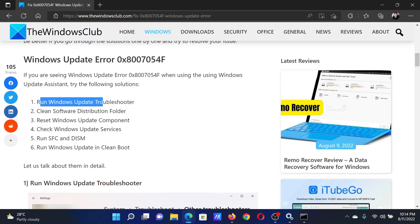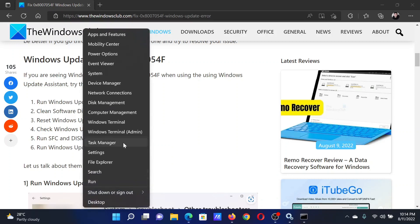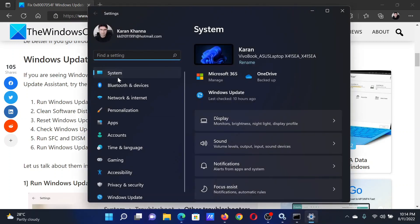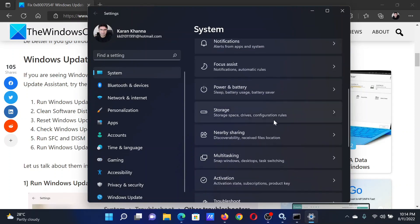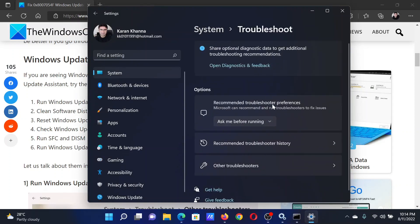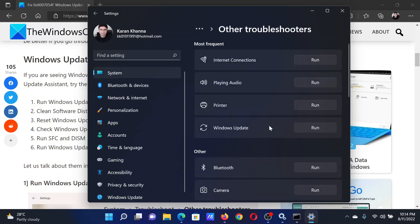The first solution is to run the Windows Update troubleshooter. Right-click on the Start button and select Settings. In the Settings window, go to the System tab on the left-hand side. In the right pane, scroll down to Troubleshoot and click on it. Click on Other troubleshooters, then click Run corresponding to the Windows Update troubleshooter.